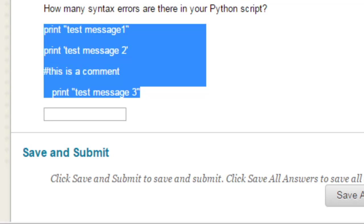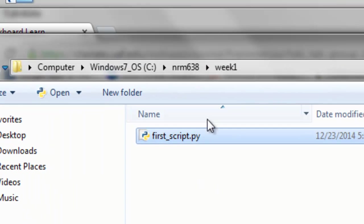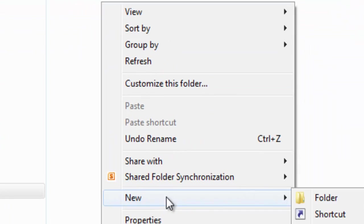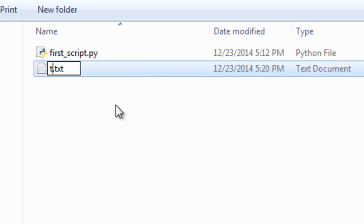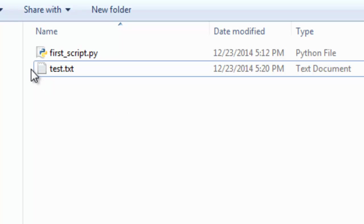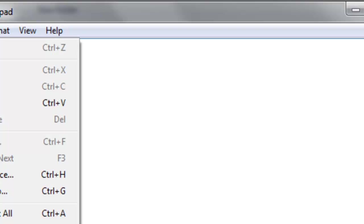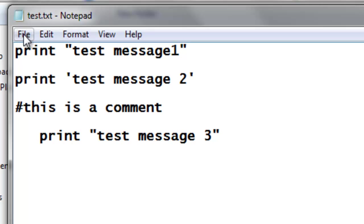And then I can go to my computer and make a new text file. So new text document, and I'll call it test, and then I'll paste. So edit, paste, and then file, save.